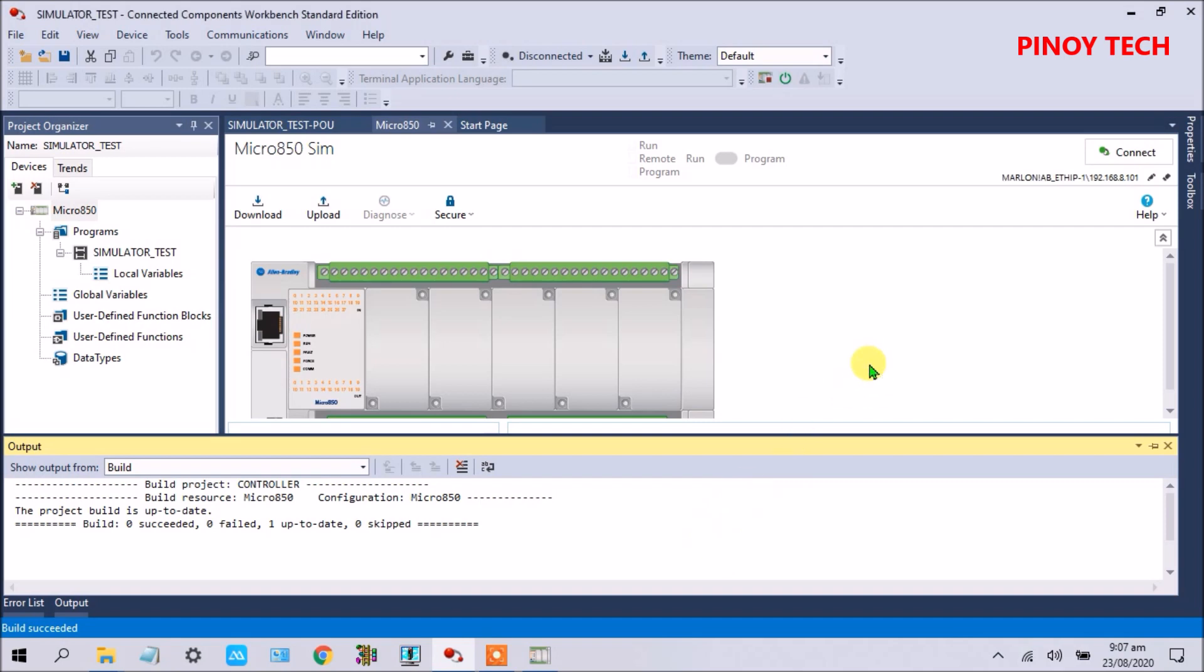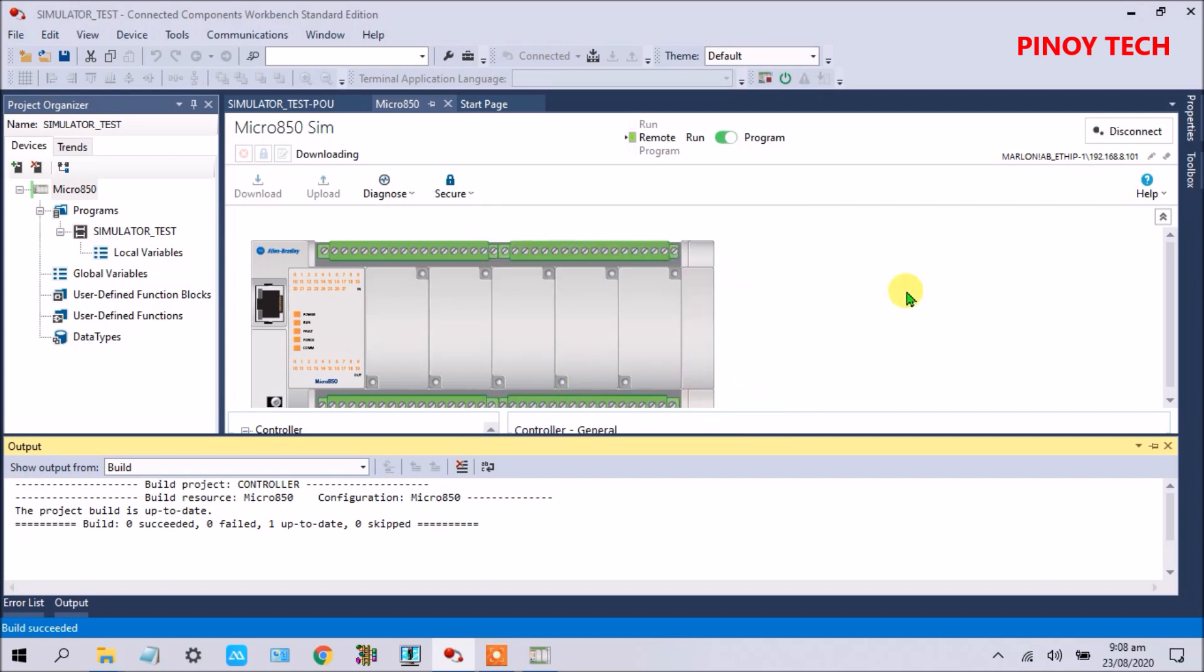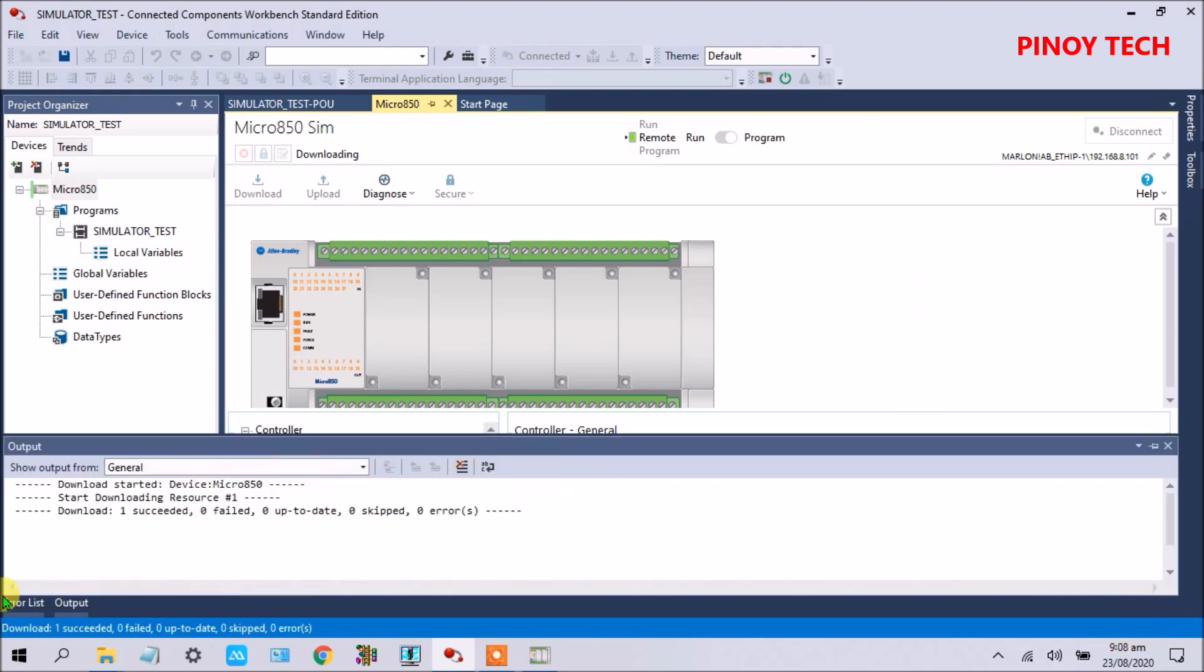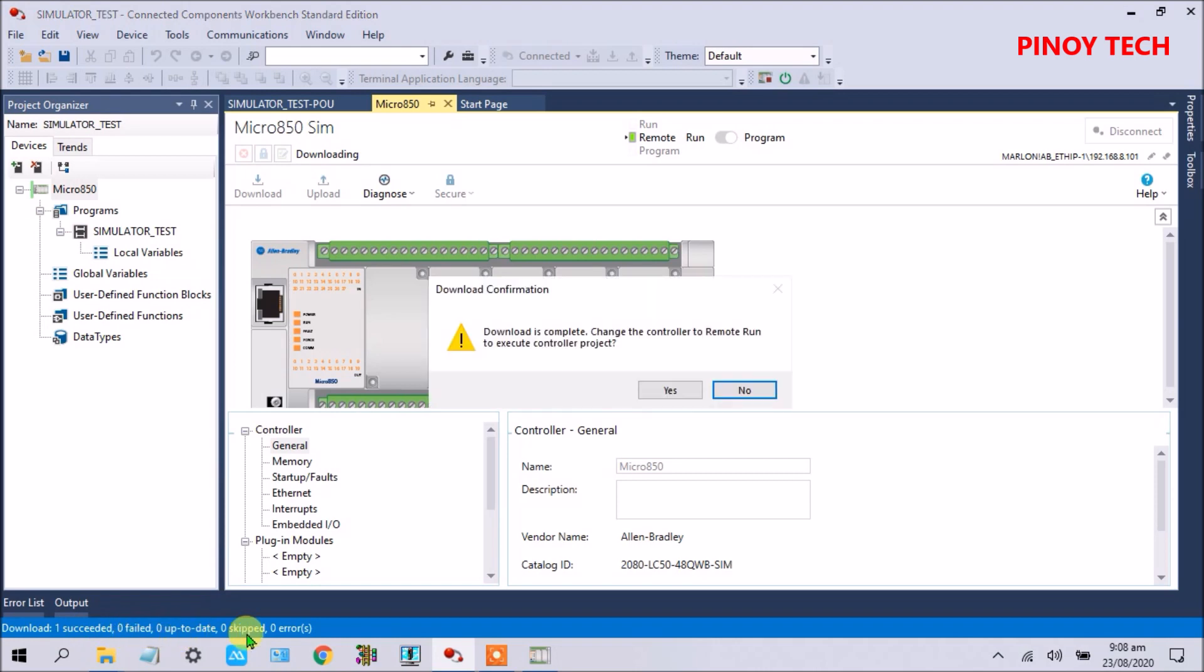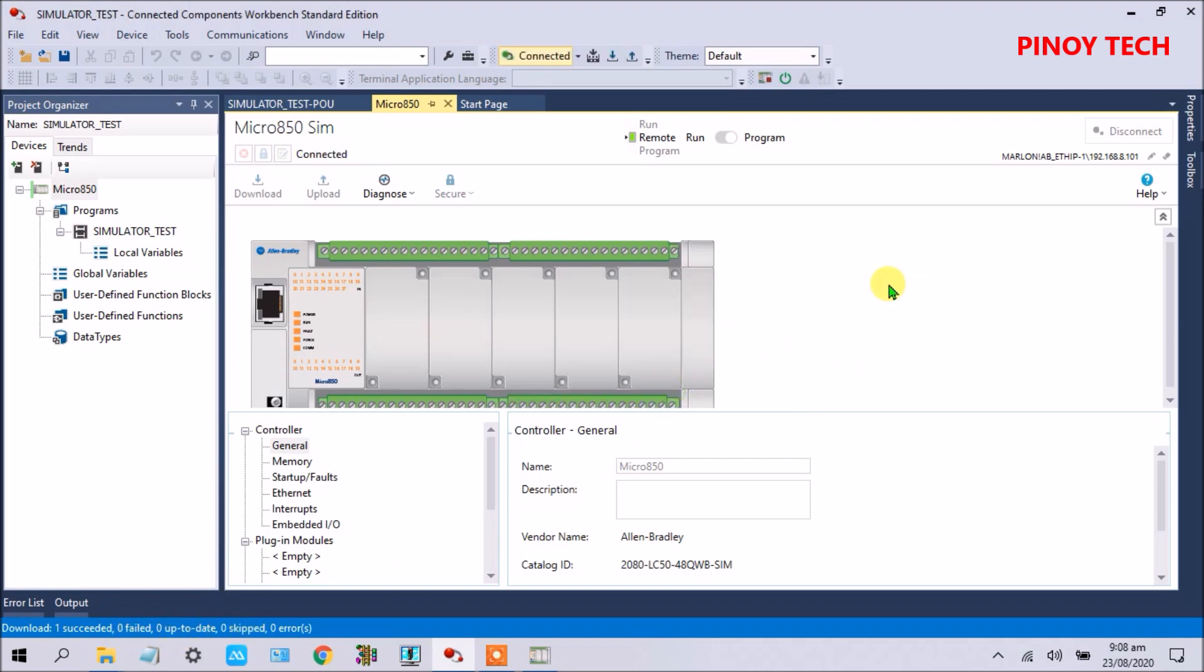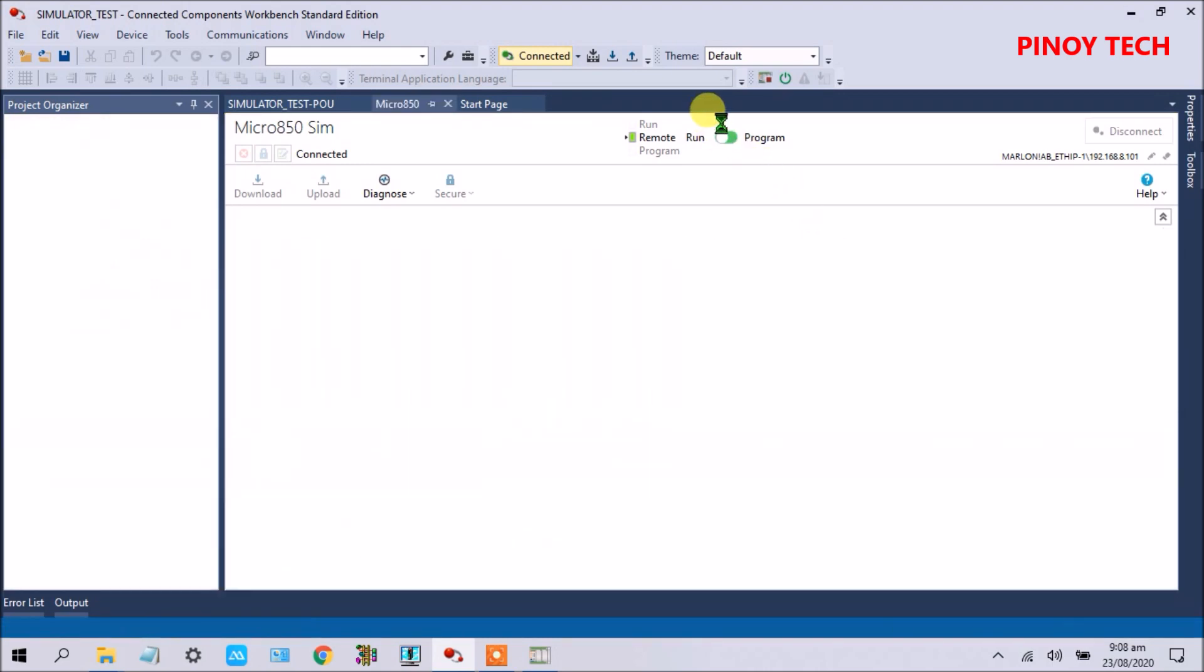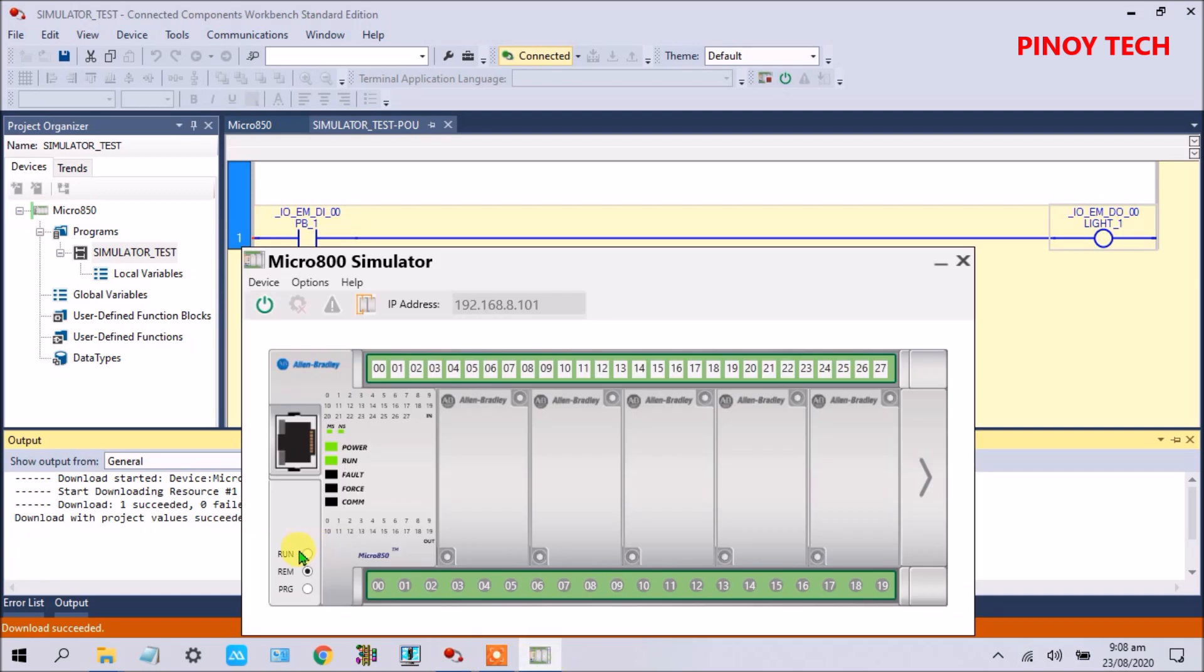Download with project values. Click okay. It's loading. Build success. Download one success, zero failed, up to date. Click yes. See, this is coming into the run mode. Click here to run.